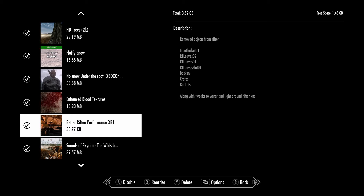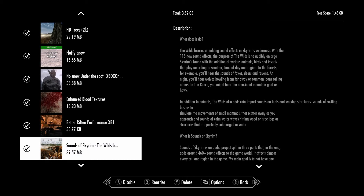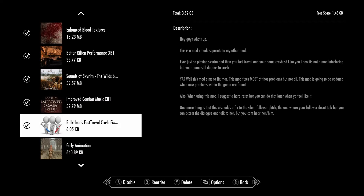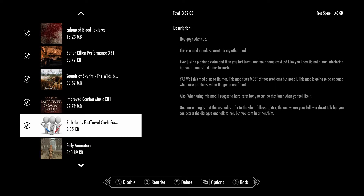I highly recommend the 'Better Rift and Performance' mod. When I get near the Rift or inside the town, my game lags really badly — frames drop below 20. This mod is a must-have for all Xbox One users playing Skyrim with mods. It gives you much better performance in the Rift and city areas. For sounds, place them near the bottom of your load order. I also had a fast travel crashing problem — when I fast traveled the game would keep crashing.